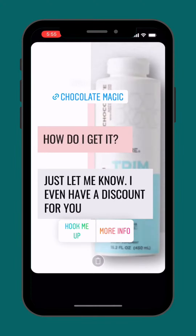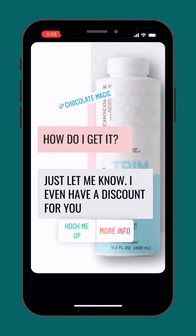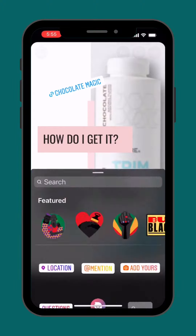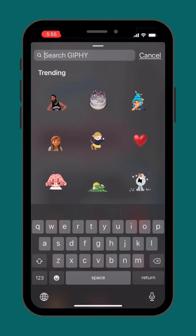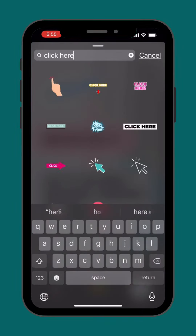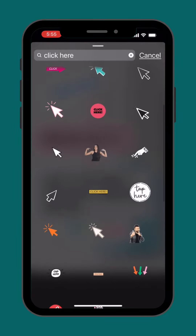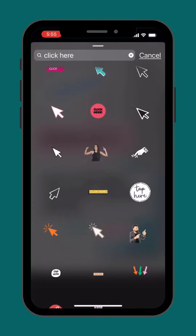There we go — pop it in. There it is: 'Chocolate magic.' I can move it around and click it up. Here's another fun thing to do: go back in and go to GIFs. Type in 'click here' and you'll get all of these options. I like this one.